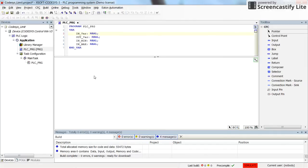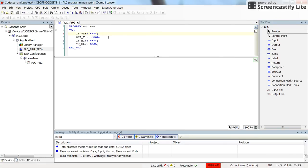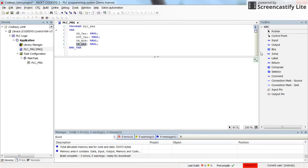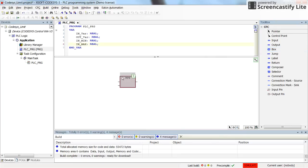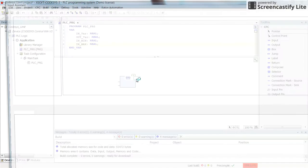In this video I will show how to use it in the CFC environment. I have already created an empty project, set the programming language to CFC, and declared the variables: I have the input variable of type Real, the output variable, the minimum input, and the maximum input.